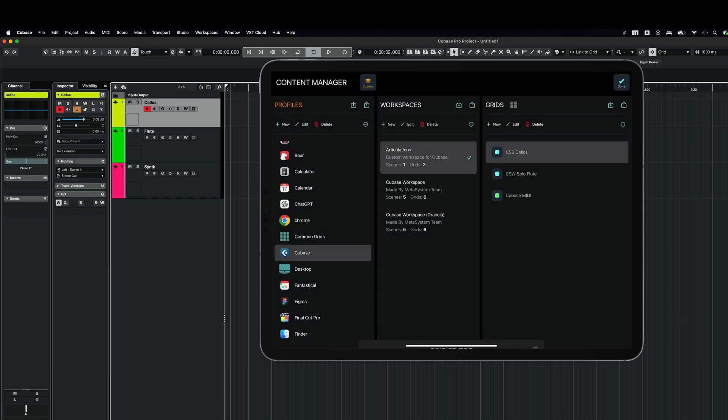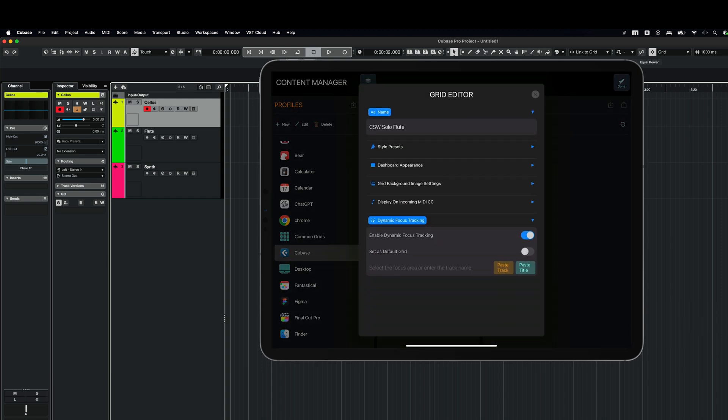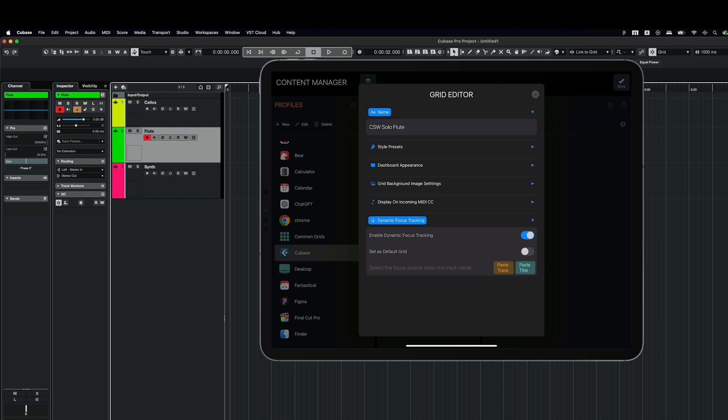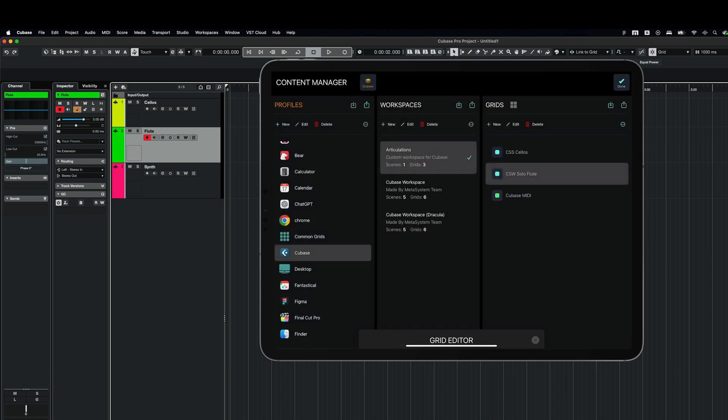Now, let's do the same for the flute grid. Again, in Cubase, I select flute and I paste the track. Here I am. And dynamic focus tracking is enabled. So I'm done.